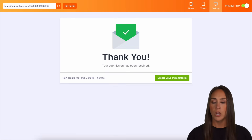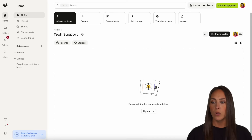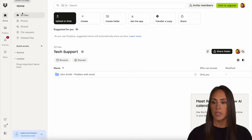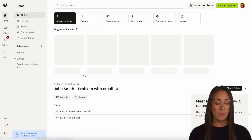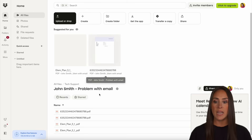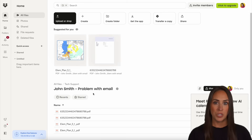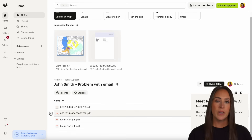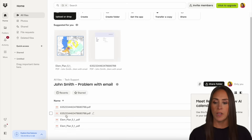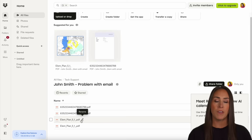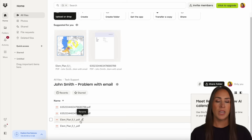Let's head back over. I'm going to do a quick refresh. And here is John Smith — we can see the name of the folder is the name plus the description, which is 'problem with email.' And down here we have the two files: we have the overall submission PDF, and then we have the file that was uploaded. And it really is as simple as that.